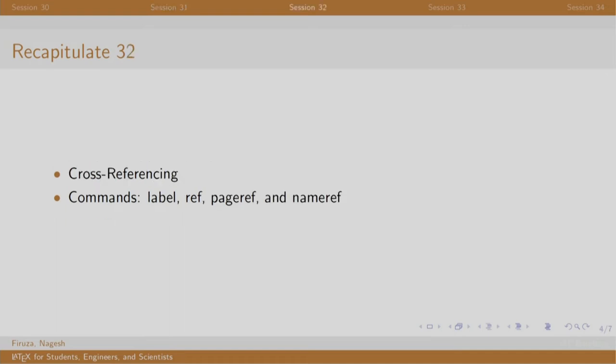In session 32, we added cross-referencing in our document wherein we could refer to a particular chapter, section, table, image, etc., using respective numbers, names, and page numbers. The first step was to add labels, and the next step was to use the respective commands.